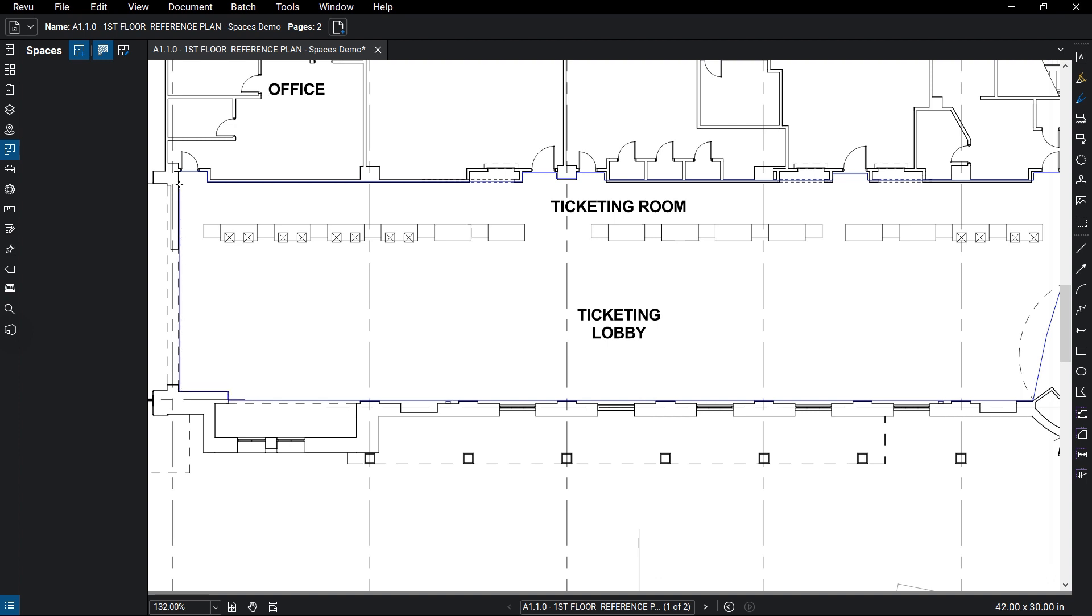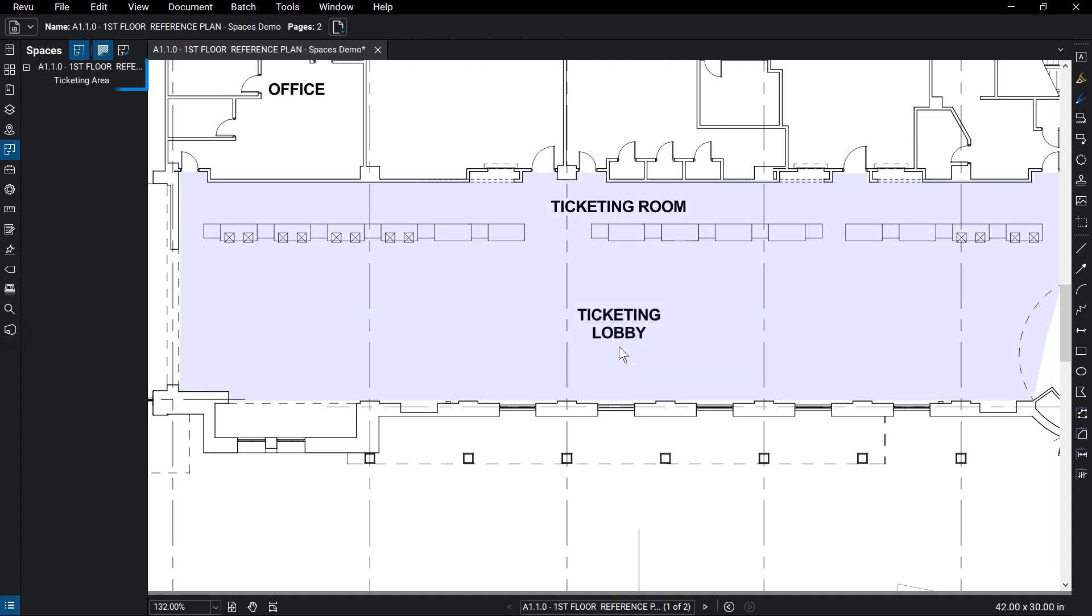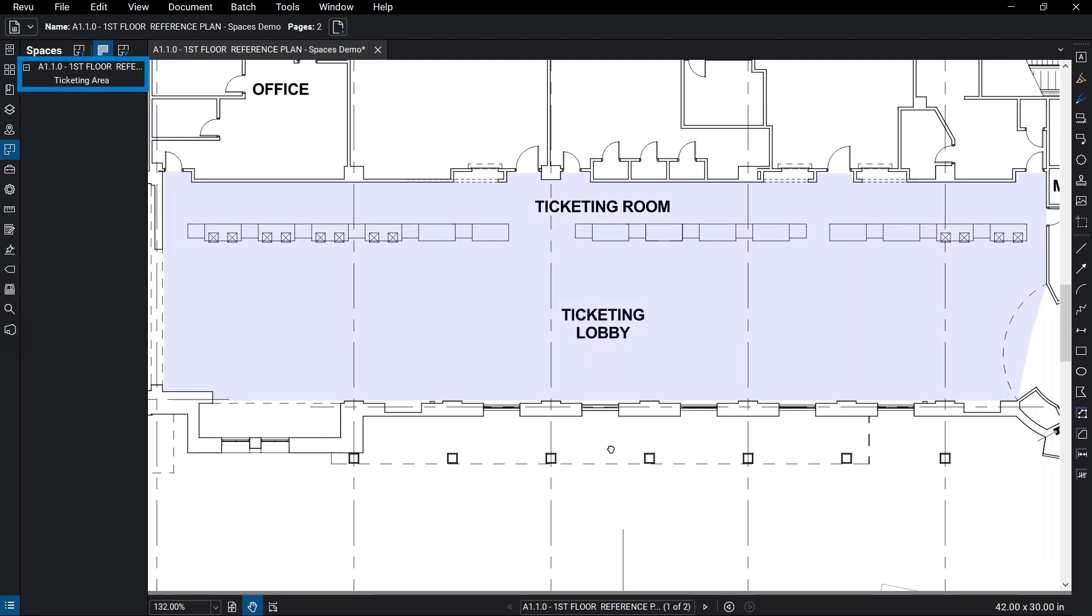When the shape is closed, you will be prompted to name your space. Click OK and the space is confirmed and added to the Spaces panel.